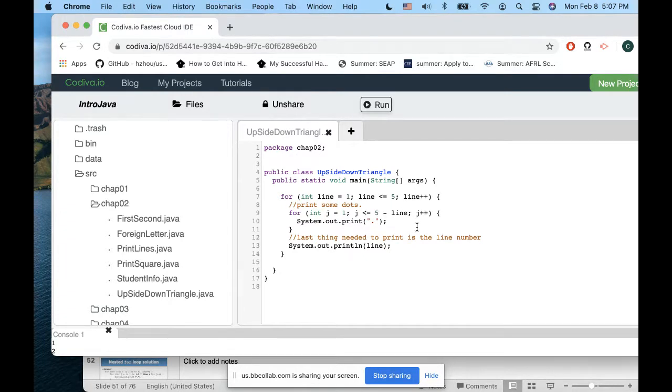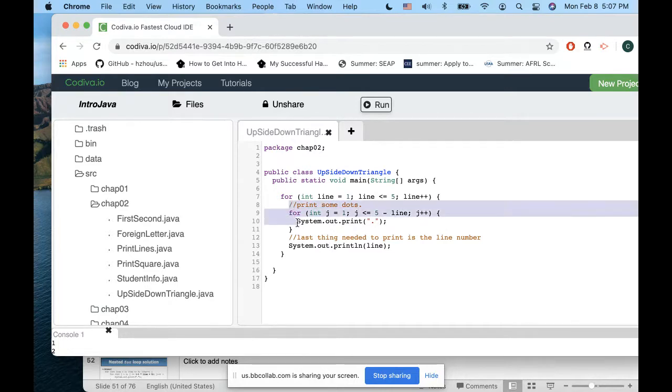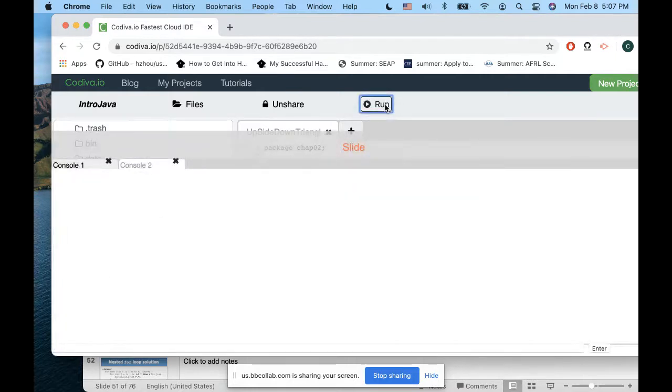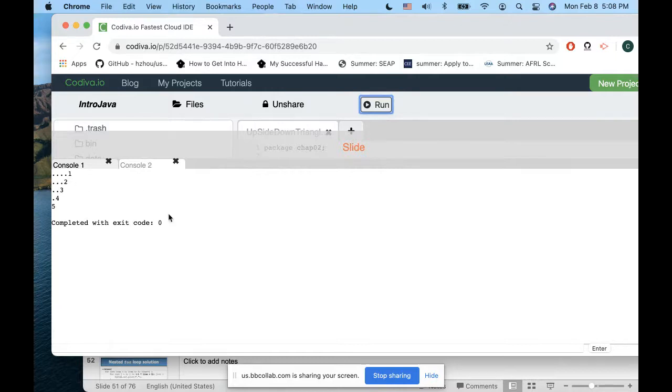I think that's it. If you run this one, you can see I get the output you need to print.